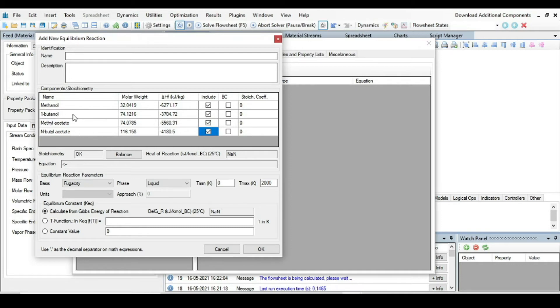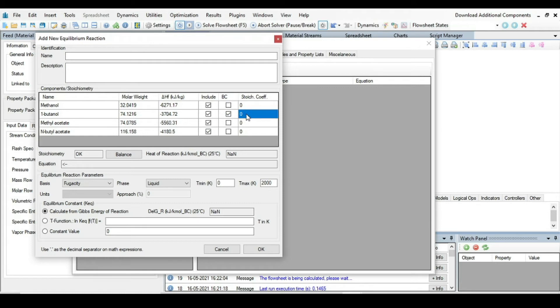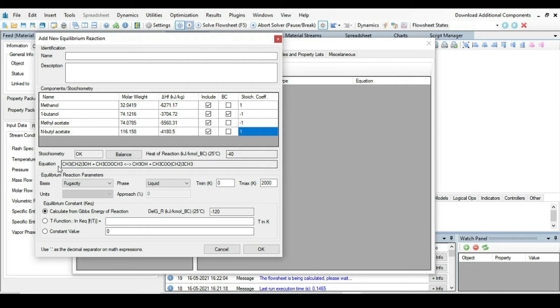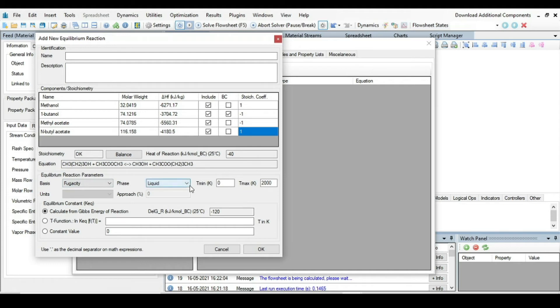Now, methanol, butanol, methyl acetate, normal butyl acetate, because all of them are participating in chemical reactions. Now what is the base component? So the base component is butanol, and butanol is also a reactant, so minus one is the stoichiometric coefficient. Methyl acetate is also the reactant. Methanol is product and normal butyl acetate is also product.